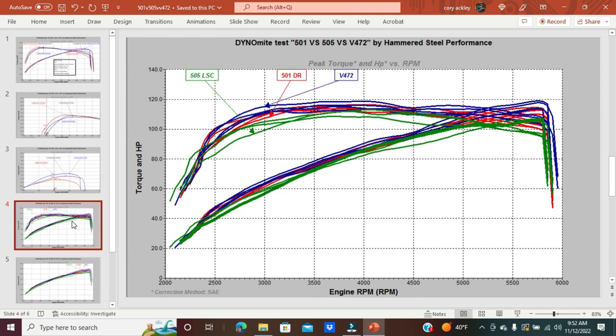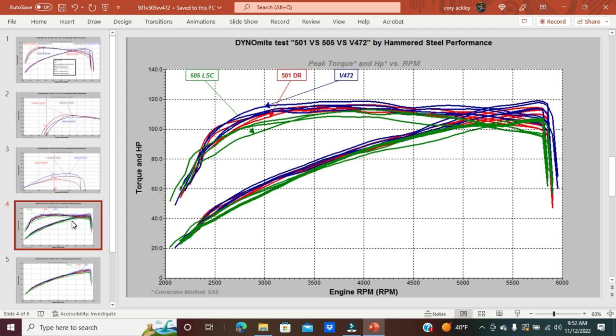This is a busy slide. The green represents the 505 LSC cams, the red represents the DR 501 cams, and the blue represents the Andrews V472 camshafts. We have four sets, maybe five sets of DR cams, four sets of 472 cams, and three sets of the 505 cams. These are all different bikes, all different Cross Countries with different exhausts—everything from Atom Bombs to tri-ovals and Miller exhaust. But they were all of similar design.